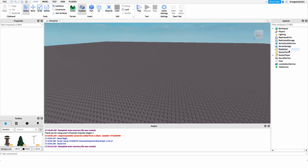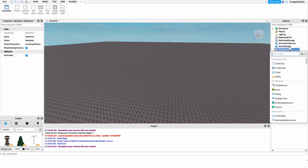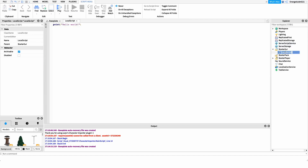Now that you know what the script does, let me show you how to make it. The first thing we're going to do is create a new local script under StarterGUI. I'm just going to name it 'time notifications', but you can name it whatever you'd like.